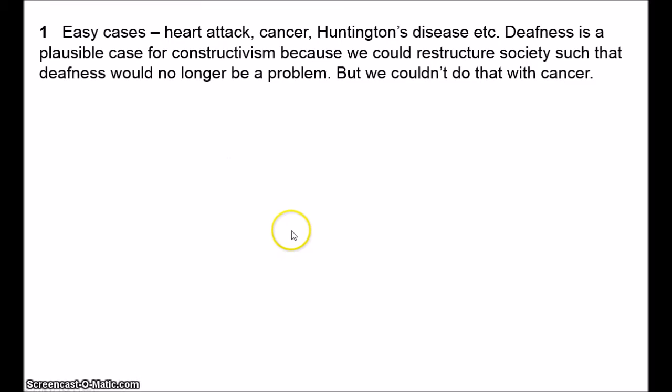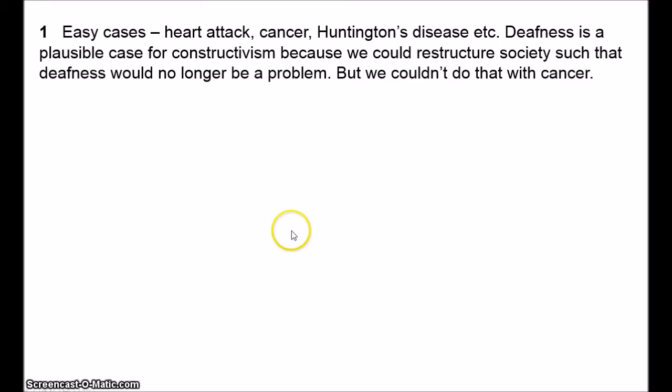The basic response to this problem is that the easy cases are easy just because we all agree on them—that's what makes them easy. Nobody wants to have cancer. Nobody wants to have a heart attack. This doesn't mean that it's not socially constructed; it just means that people happen to agree. Just because everybody happens to agree doesn't make it an objective fact. It's still socially constructed, it's just easier. That's all.